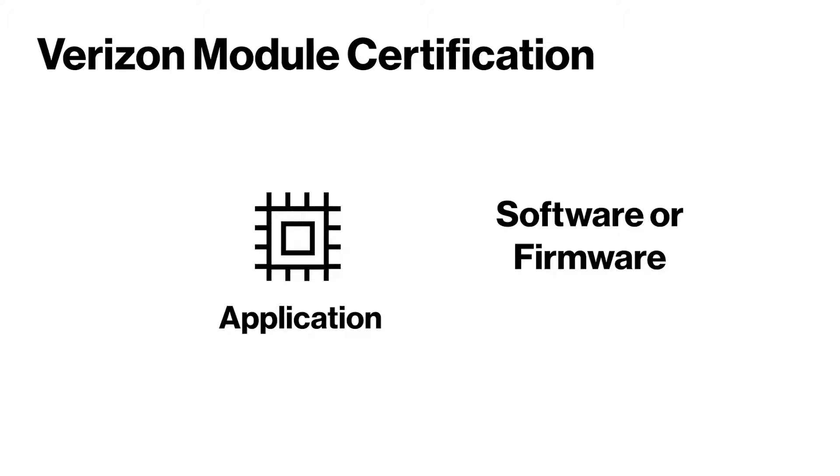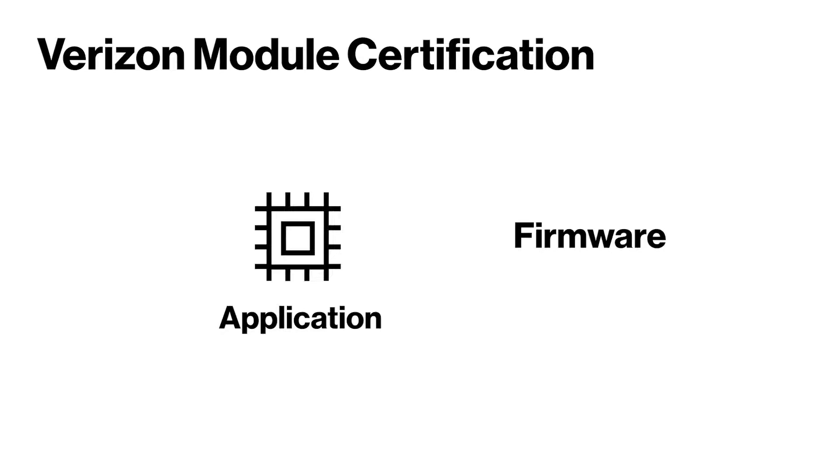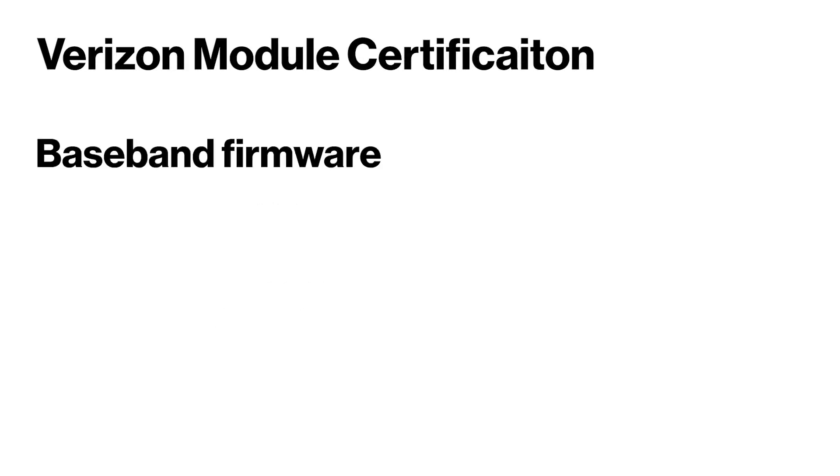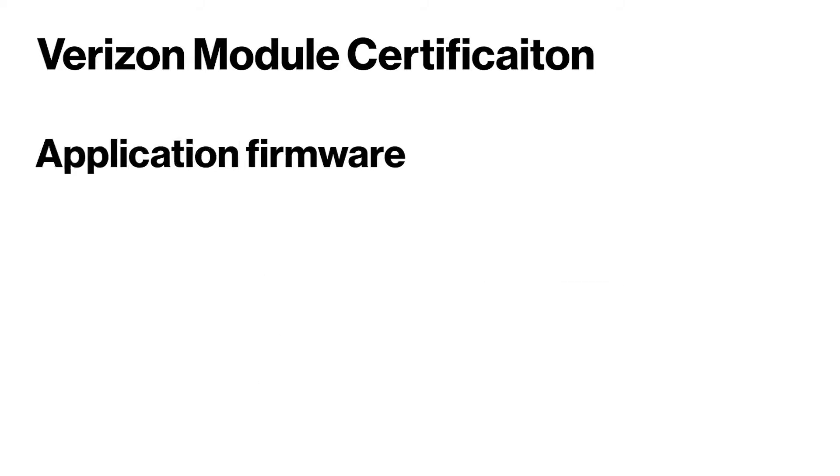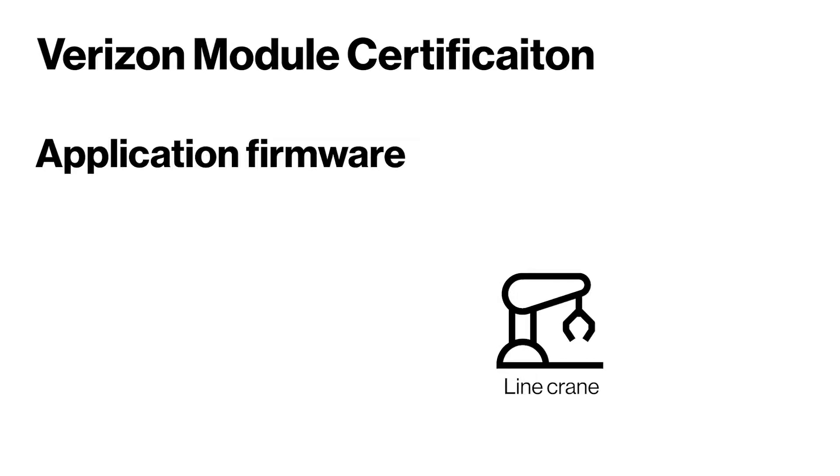Application software may be referred to as software or firmware. In this video, we may use them interchangeably, but pay attention to the API calls which will mostly be firmware. Baseband firmware is responsible for network establishment and management. Application firmware is responsible for the logic that would control an IoT machine, for example.